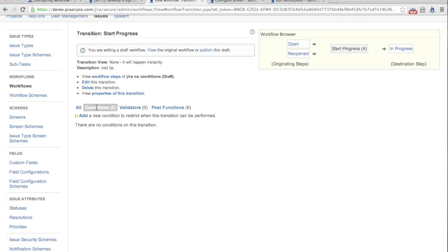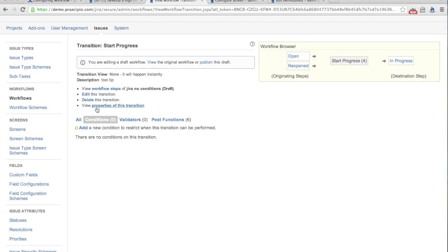So the next thing we're going to start looking at is our conditions, validators, and post functions — how we can control our workflow and determine how it's actually going to behave. We have all our steps and transitions, so we have our general flow set up. But depending on your role in a project, you may or may not be able to execute all of those transitions, and you can enforce all of that within the workflow itself. There are a lot of conditions, validators, and post functions available on the marketplace. JIRA comes with a set of them, but there are many others that tie into external systems. If you develop plugins internally, all three of these are simple plugin points built into the SDK.